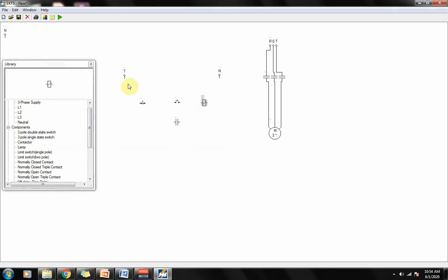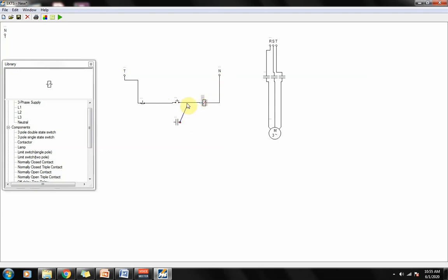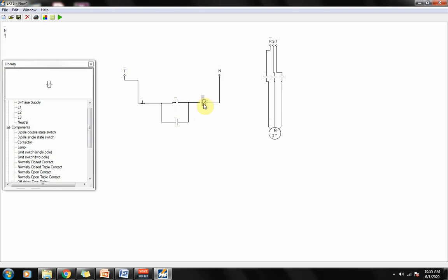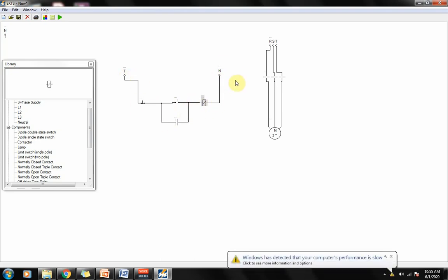Next is we'll wire it up. This one here serves as a latch, so whenever we press this start button, current would go through here and here. But when you release that one, since our coil would be energized, it would close this contact. Thus our current would bypass the start button and go through here and keeps on energizing our circuit.